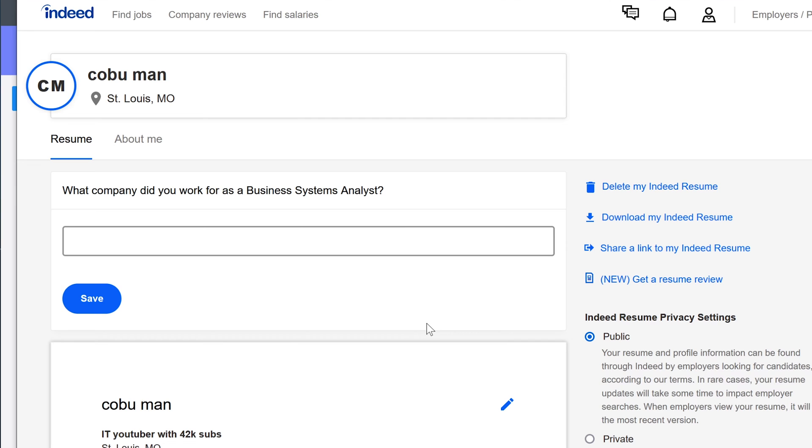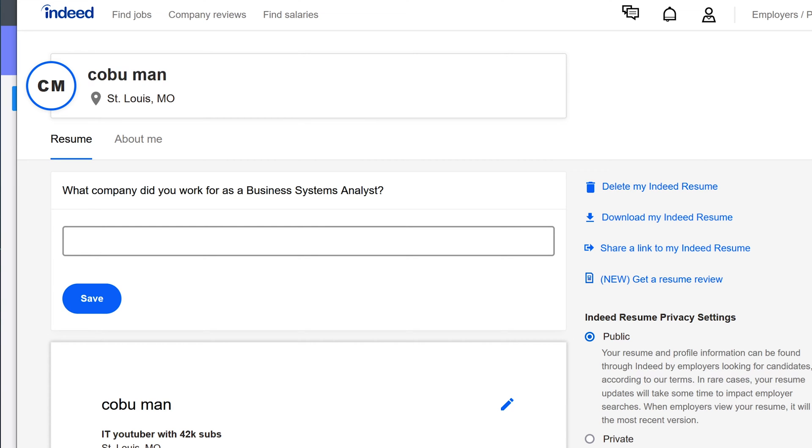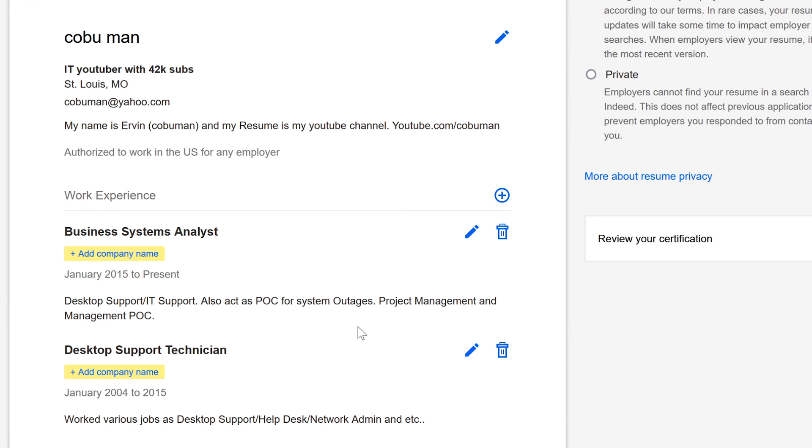So I was able to get job offers without using any resume. Let me show you how I did that. You know what's crazy, I didn't even use my real name. As you can see here, here is my Indeed resume and it's just under Kobu Man. This is not a real name, this is just an alias I use for my YouTube channel.